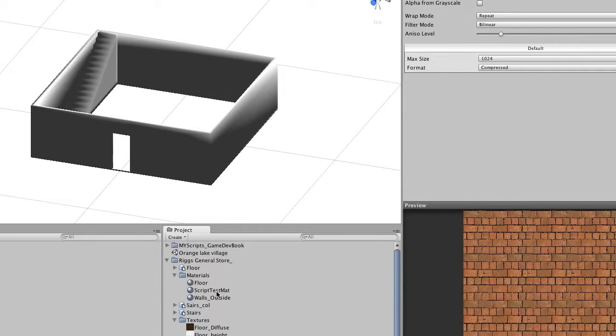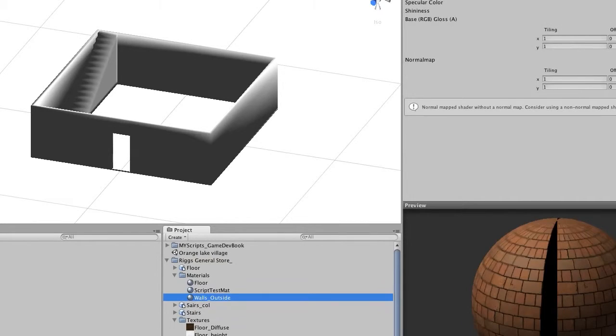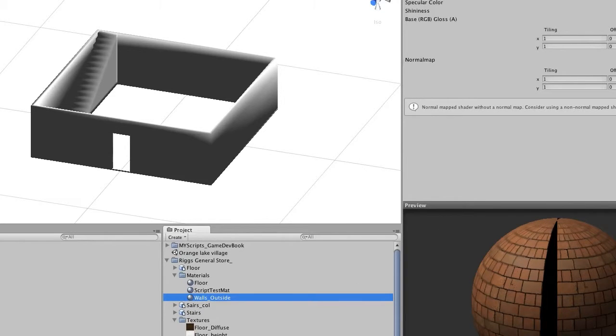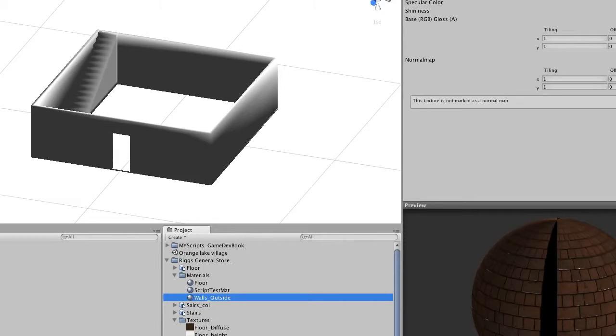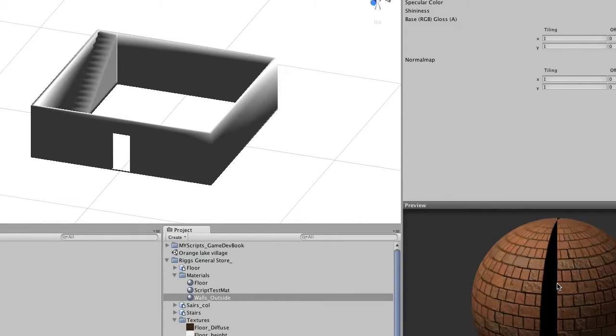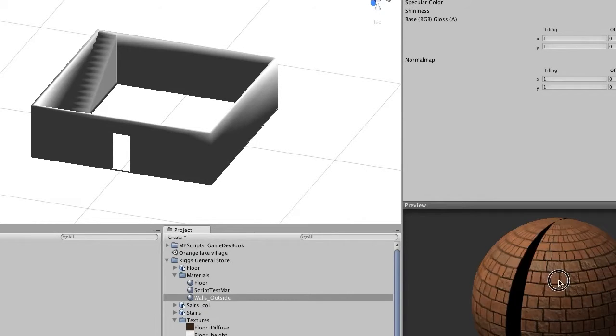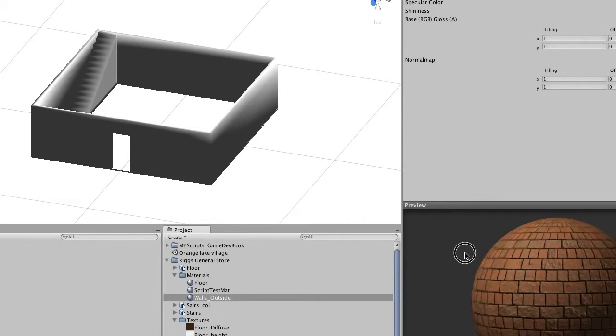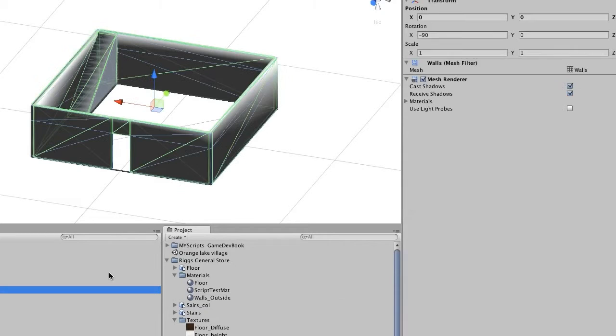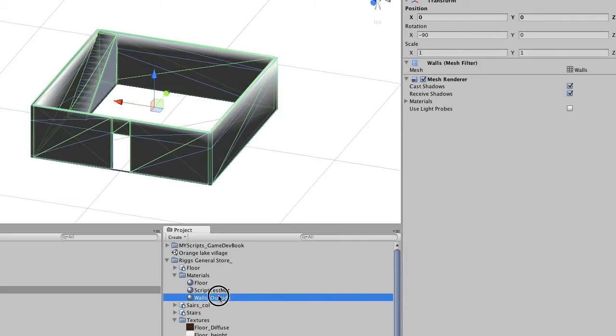So now that we have that part in there, we'll go ahead and grab our normal and drop it into normal. And it's going to tell you that it's not known that it's a normal map. Let's go ahead and fix now and it will fix that. And we now can start to see how our map will look with the normal map on it.